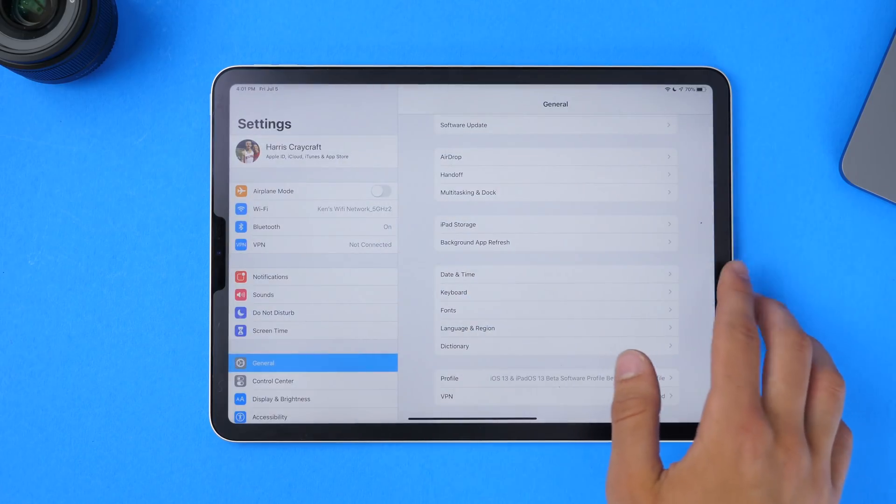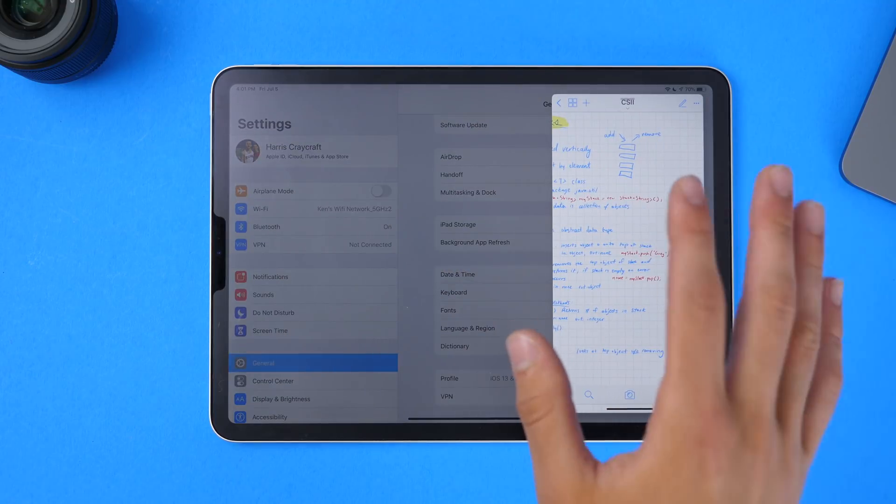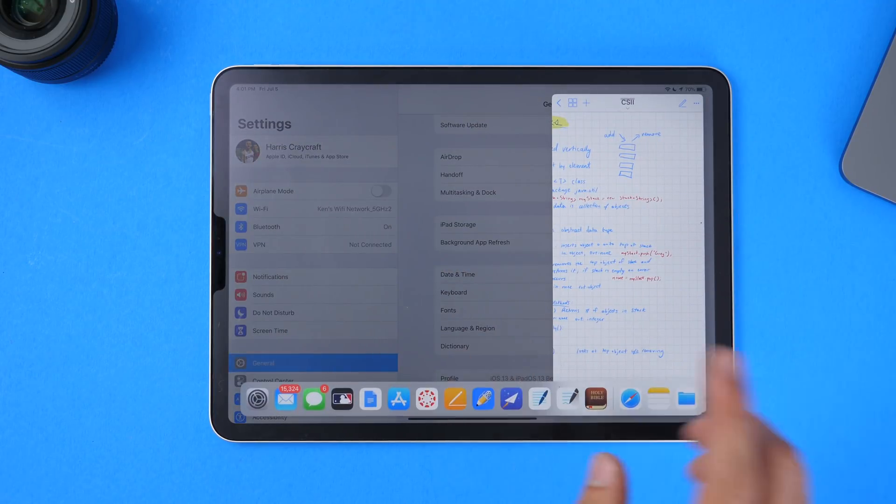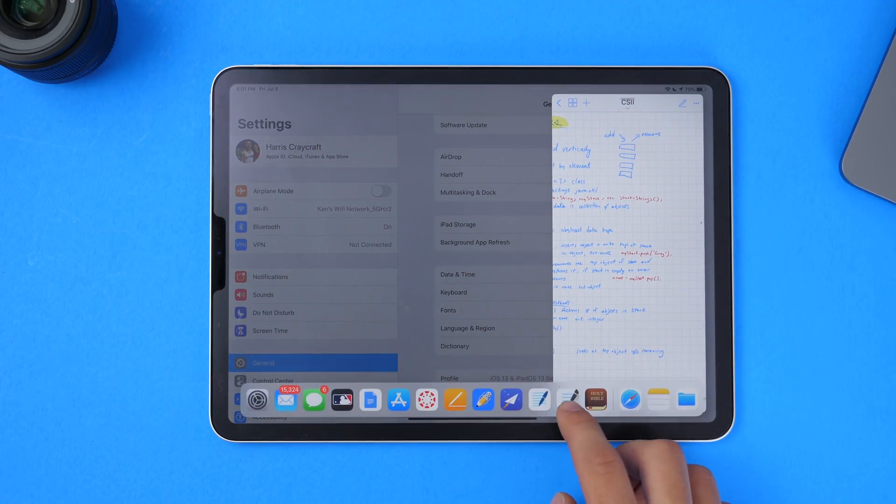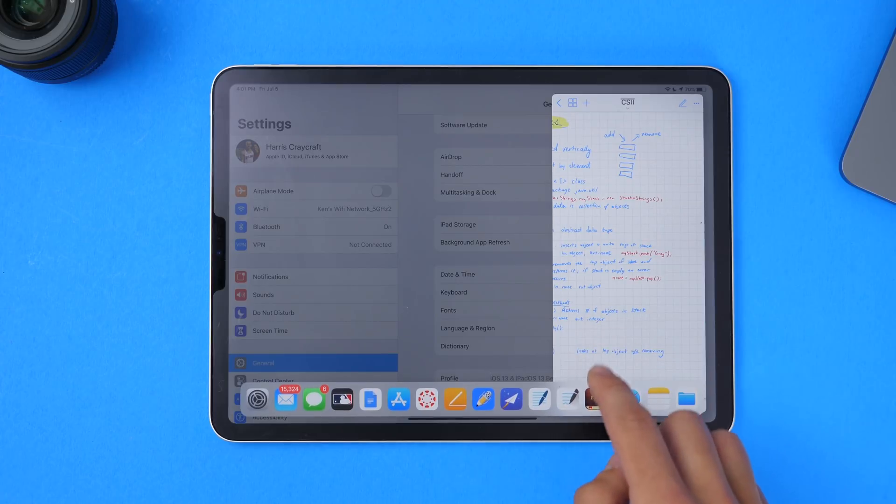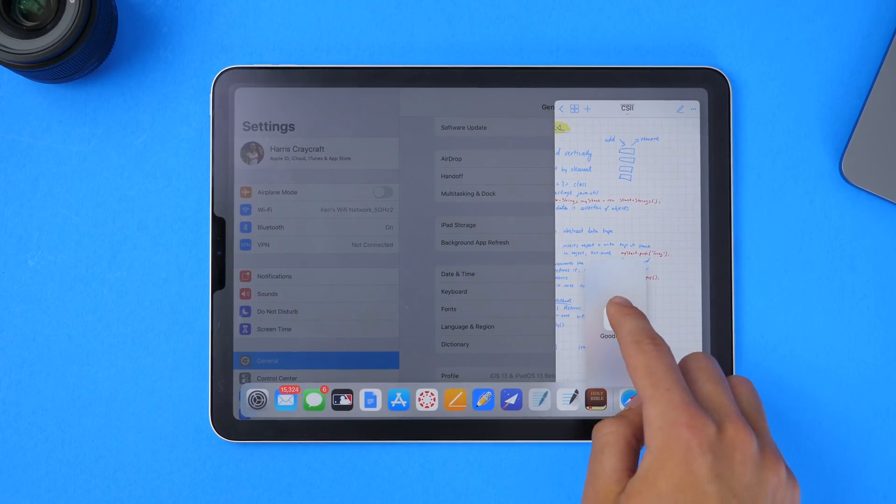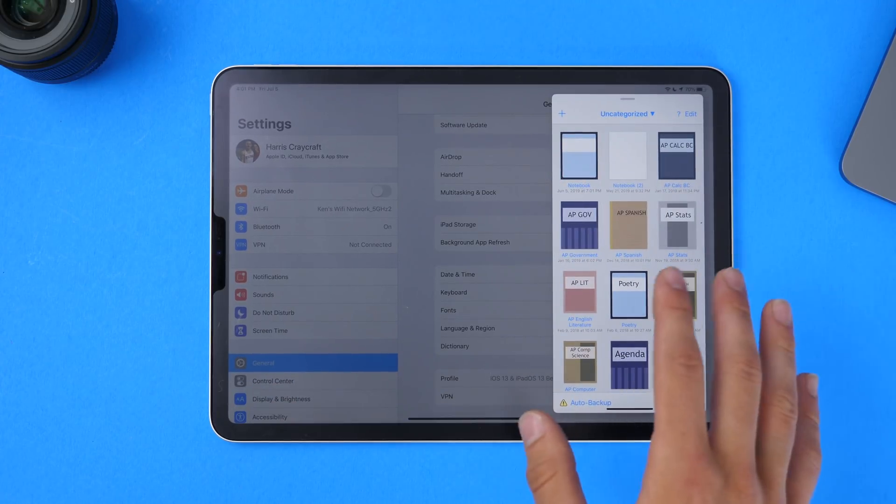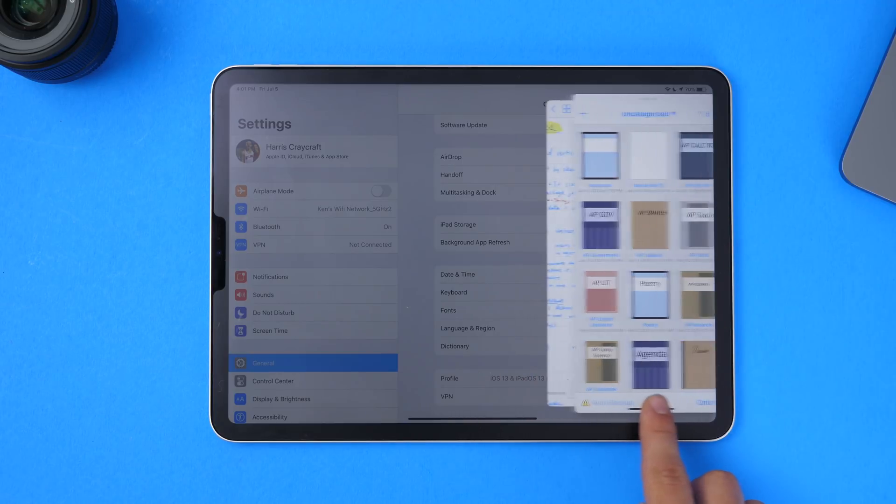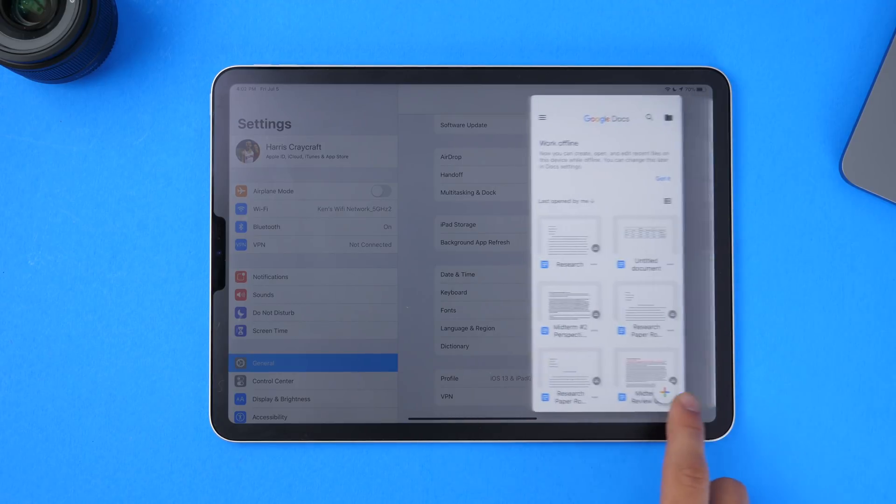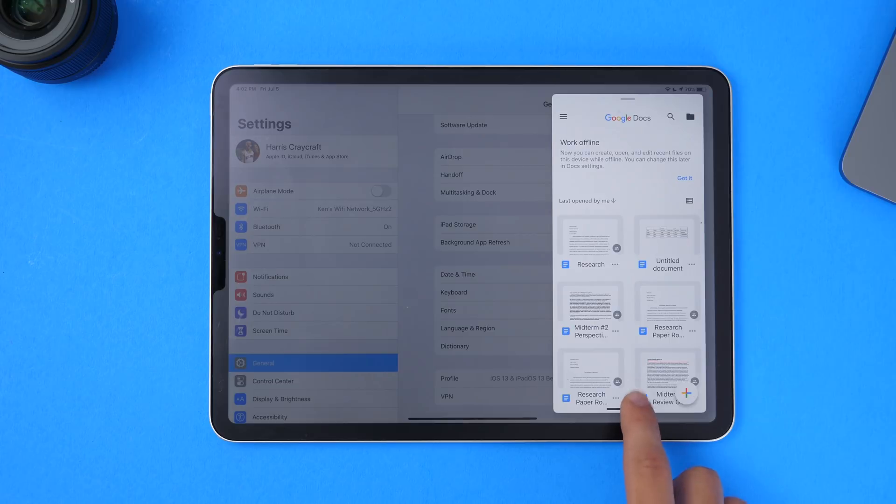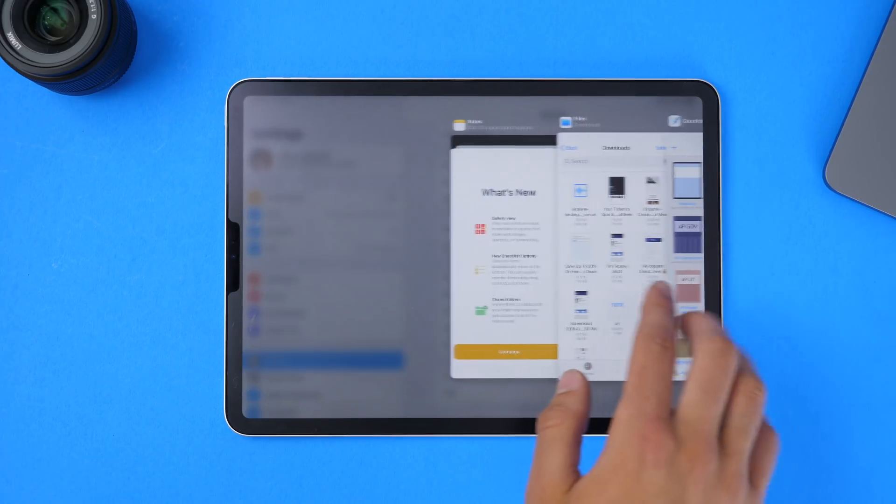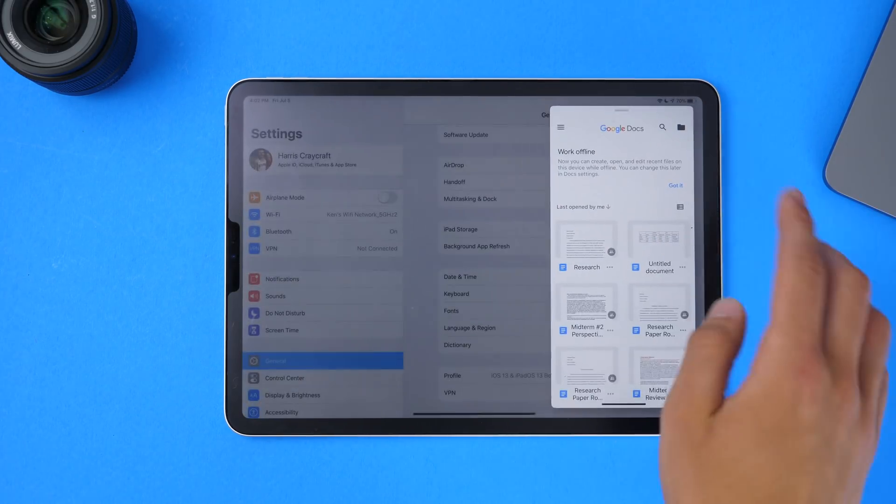Now when you're in an application and you have the slide over, which is that floating pane on the side, you can add more apps to it. So if you drag over an application like I can do here, it'll drag that application over, and you can switch through it just like multitasking on the iPhone X, and you can also slide up to see all of the apps that are open in that tab view.